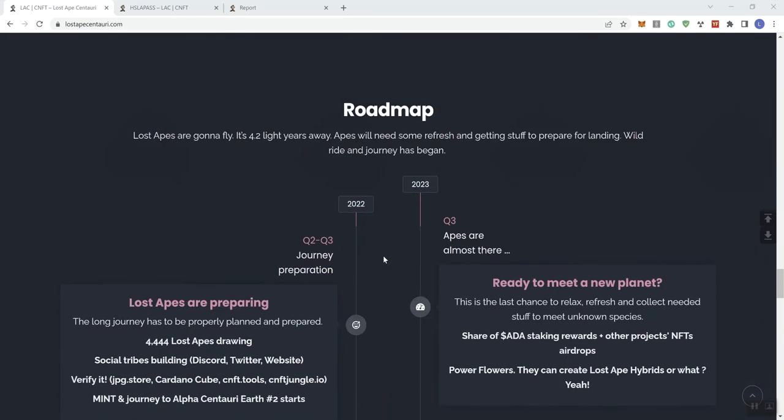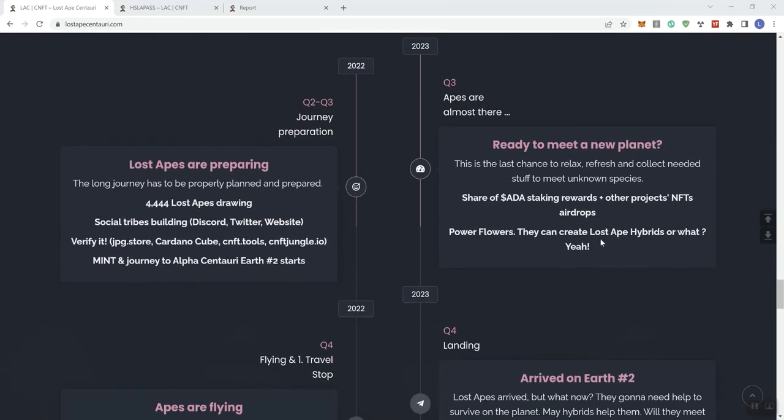Then we move on up to Q3 here. Apes are almost there. Share of ADA staking rewards and other NFT project NFT airdrops. Power Flowers they can create Lost Ape hybrids.